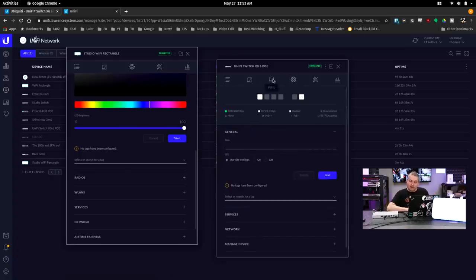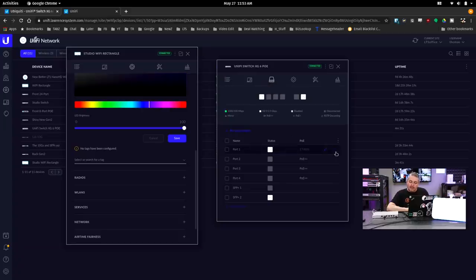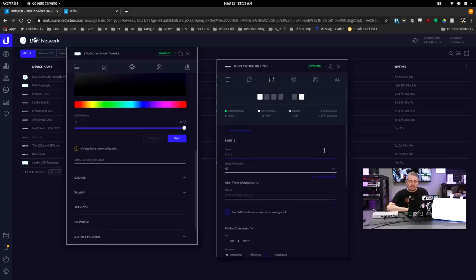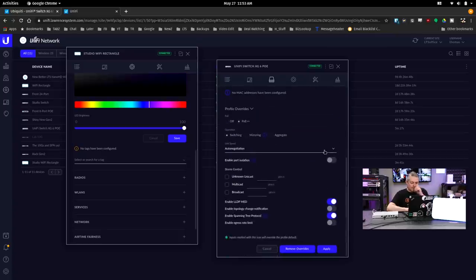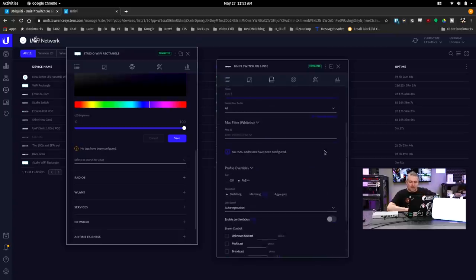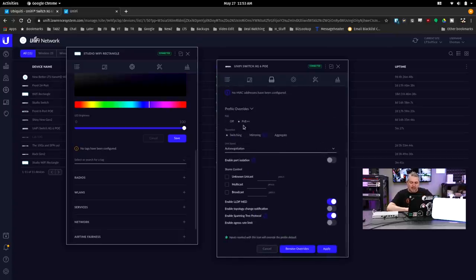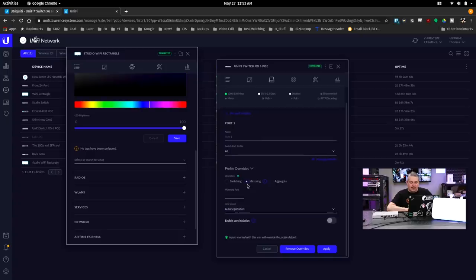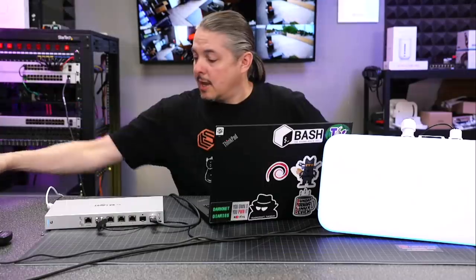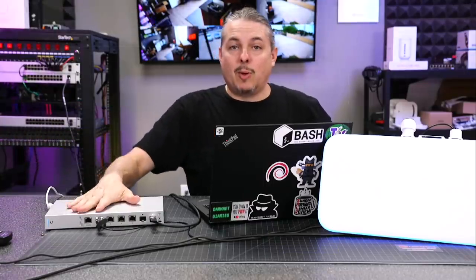It does have, and this is kind of interesting, it does support port mirroring. I know that sometimes I think might be a feature removed from very specific models, but this does have aggregation and port mirroring as options on here. So those are still features that are built into this.